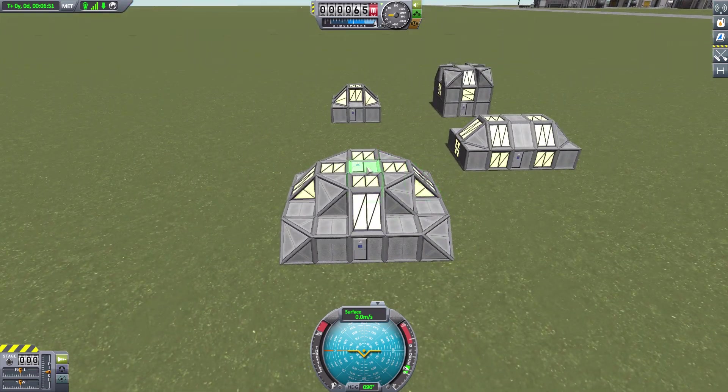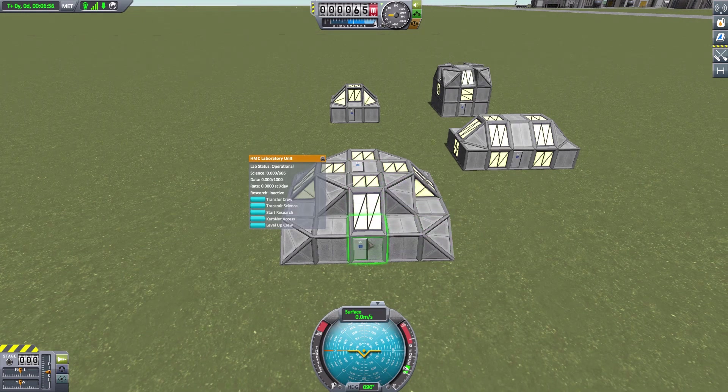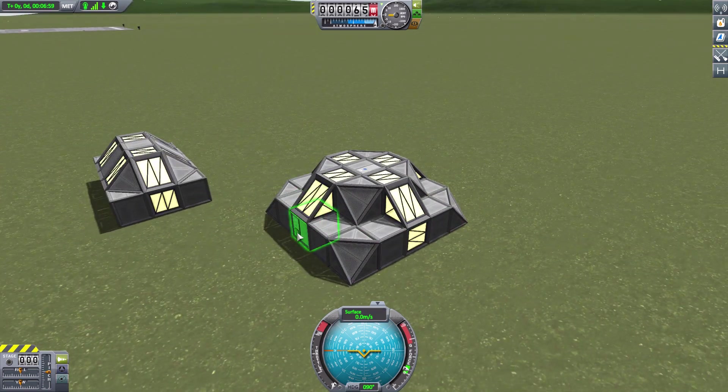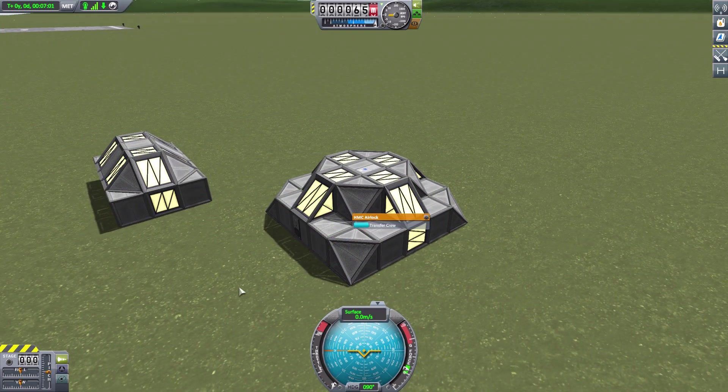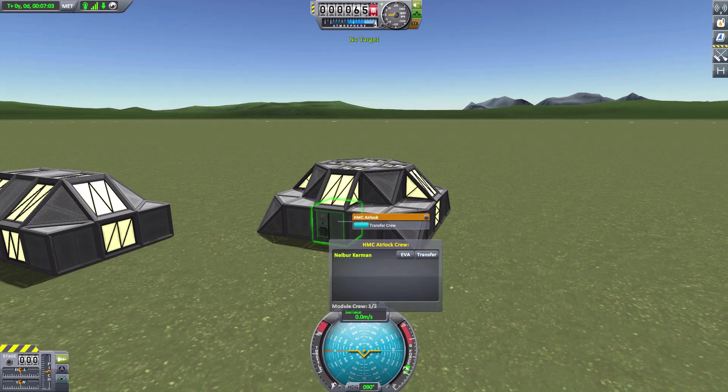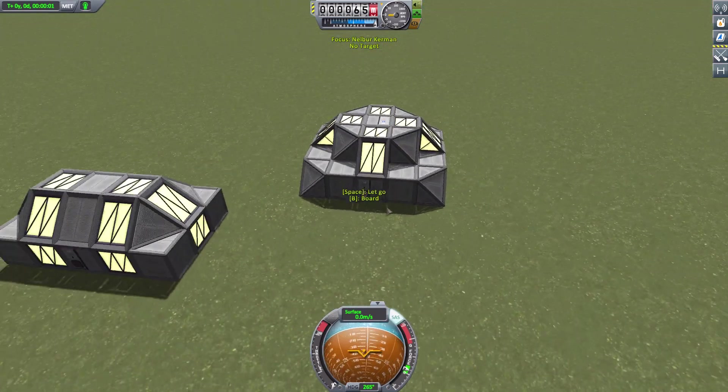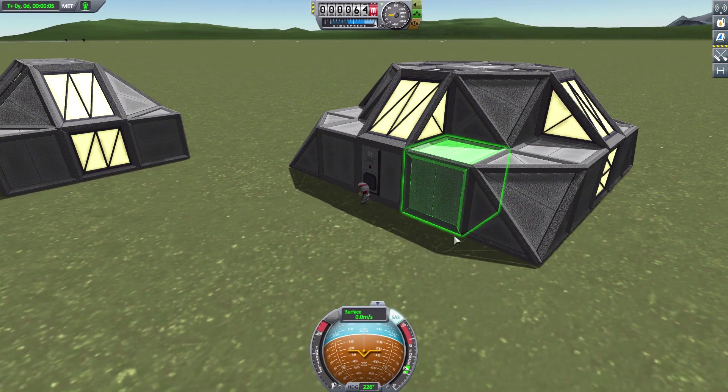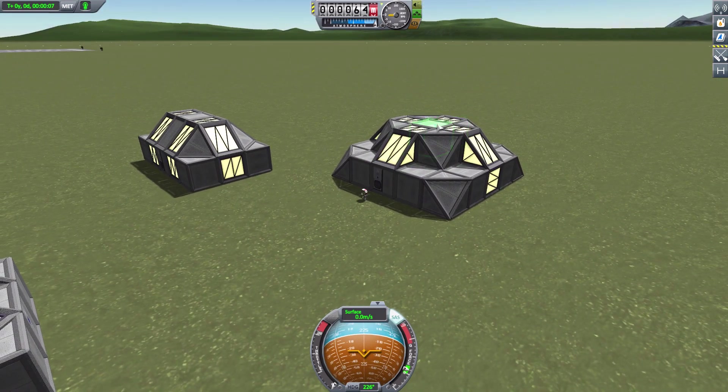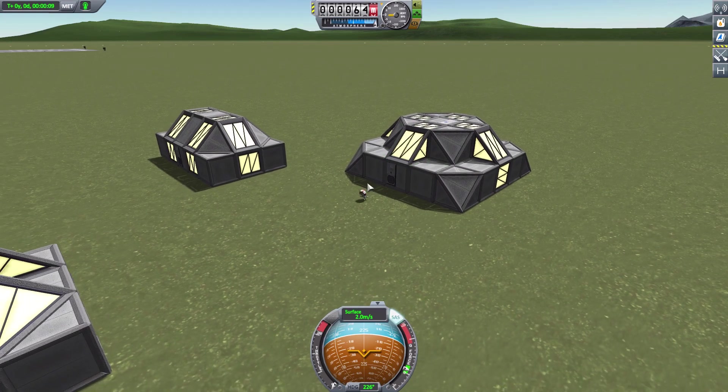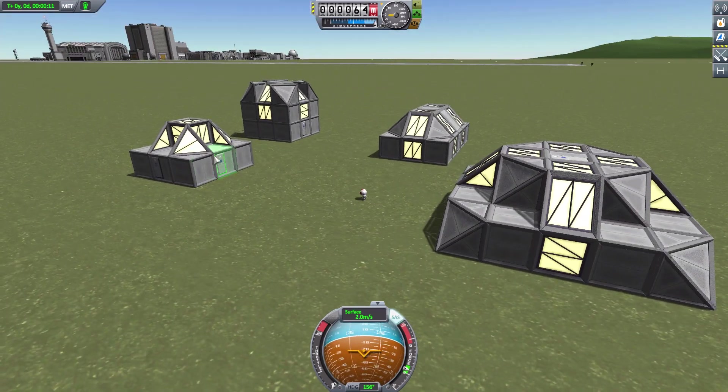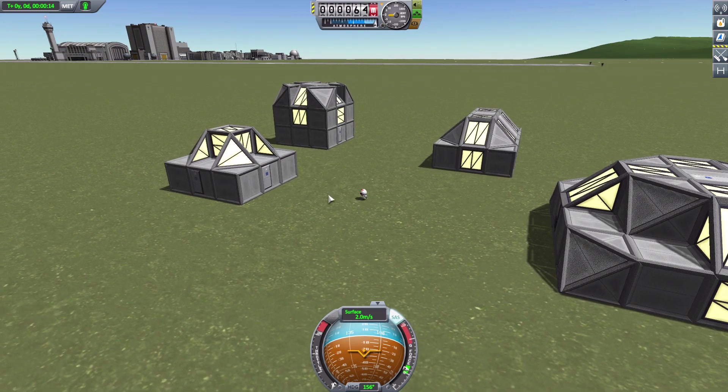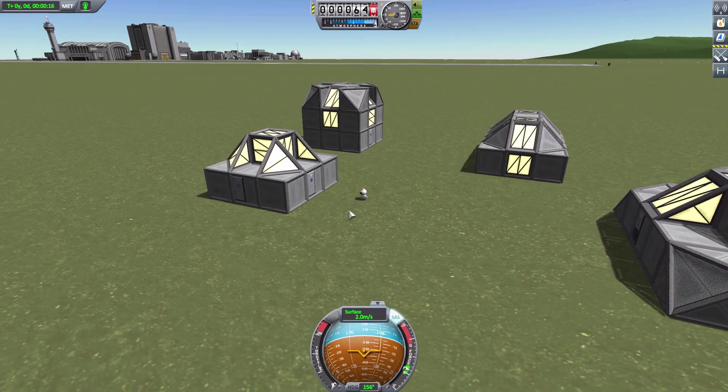I built these buildings in like a couple of minutes each, so they're not the greatest things ever, but they give you an idea of what you can do. We have this one right here which is a primary laboratory. We got a lot of crew—there we go, beautiful.